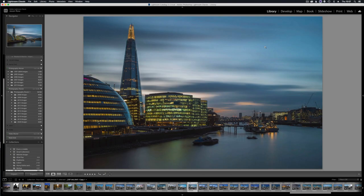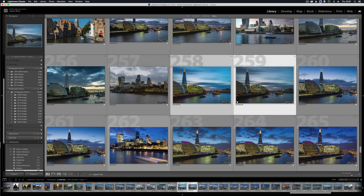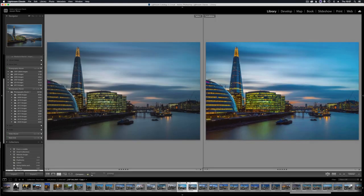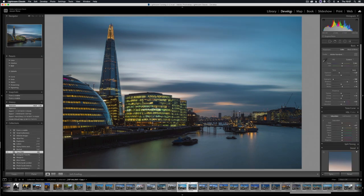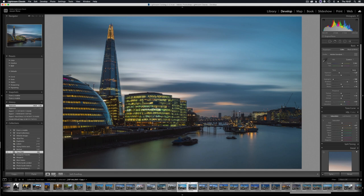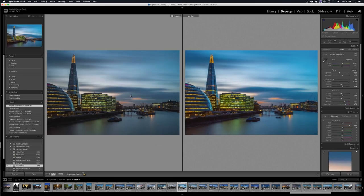Our next hack is the ability to compare images during editing. Many of you will be aware that we have the compare function available in the library module, whereby we can select two images and select the XY icon down here and look at the two images on screen. However, if we go back to the single image, we can also do the same in the develop module. We have two variations: RA and YY.